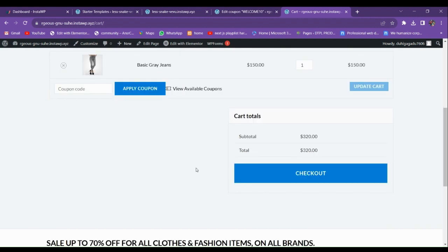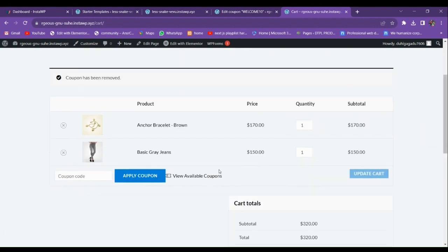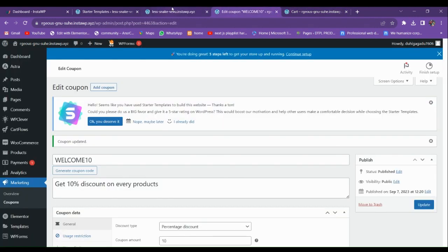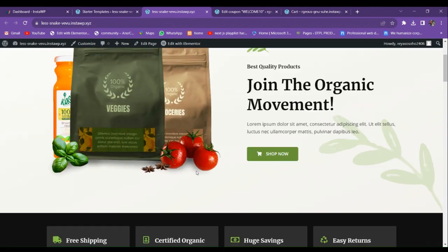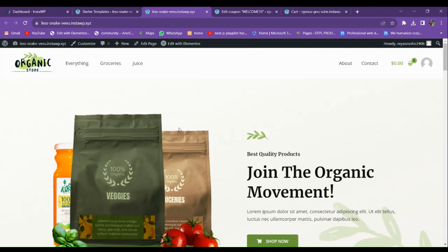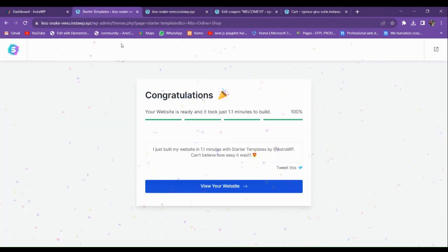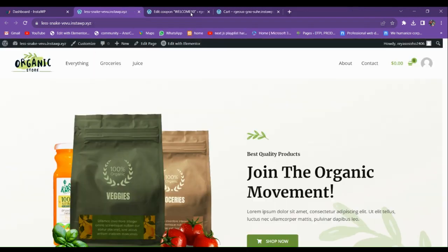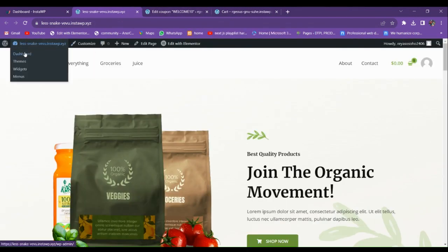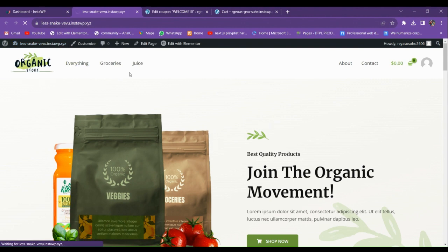Now we're going to build this feature from scratch. Here I have one more website where I'm going to implement this feature. Let's visit our backend.